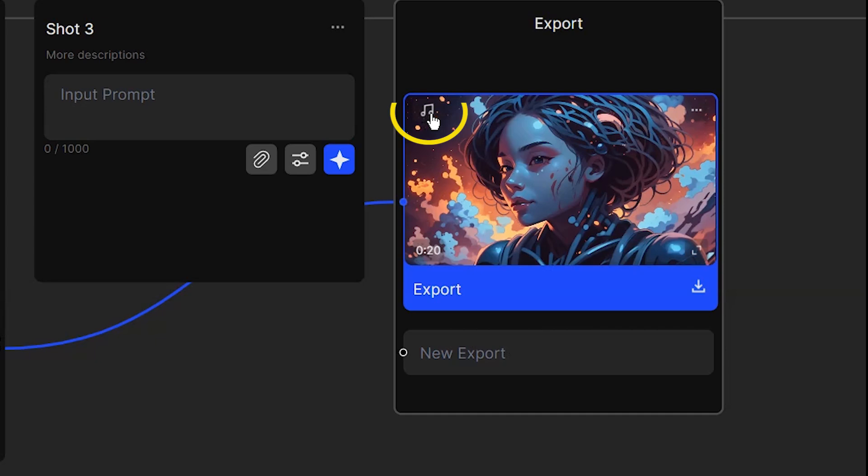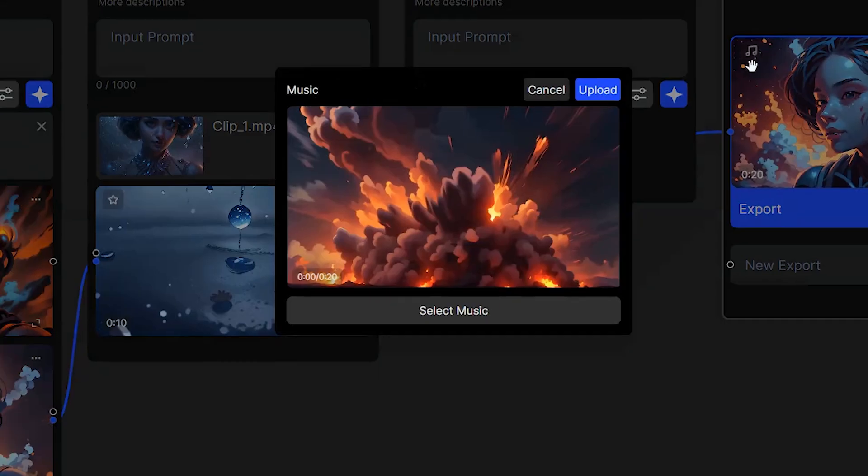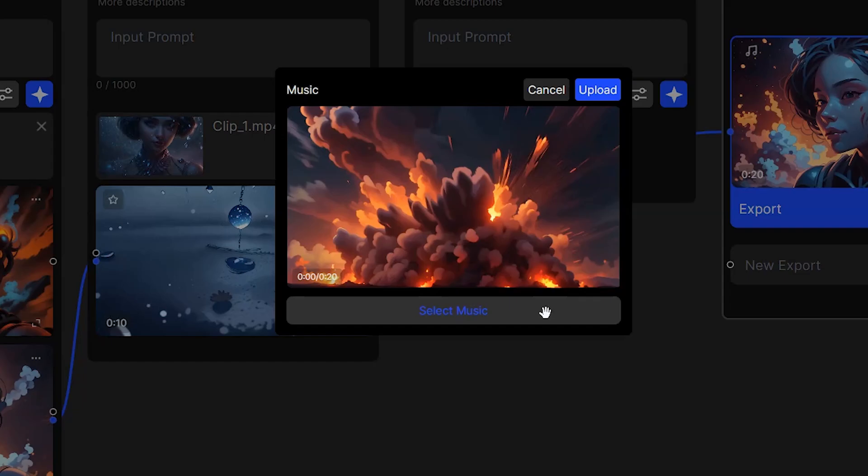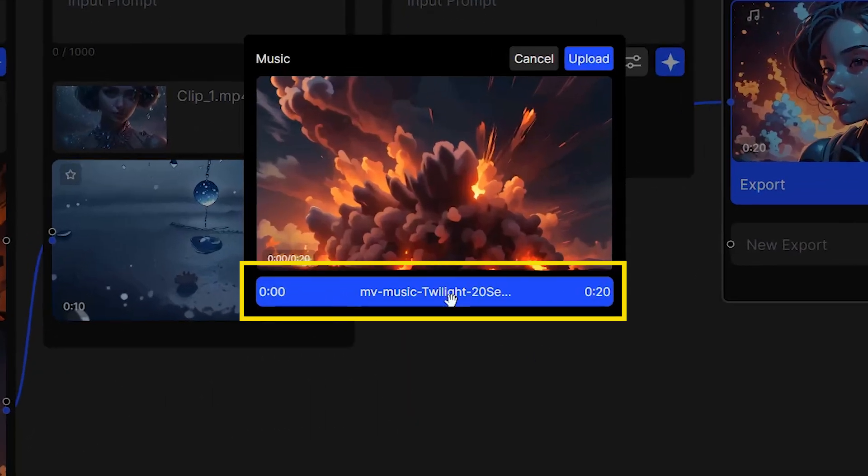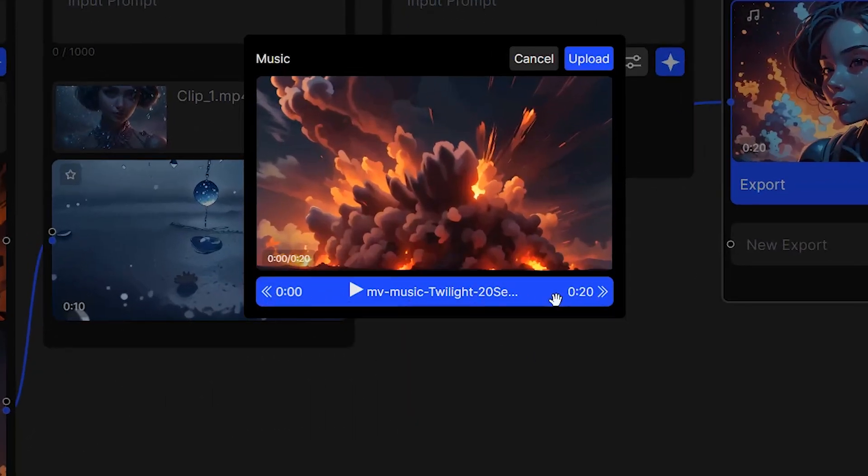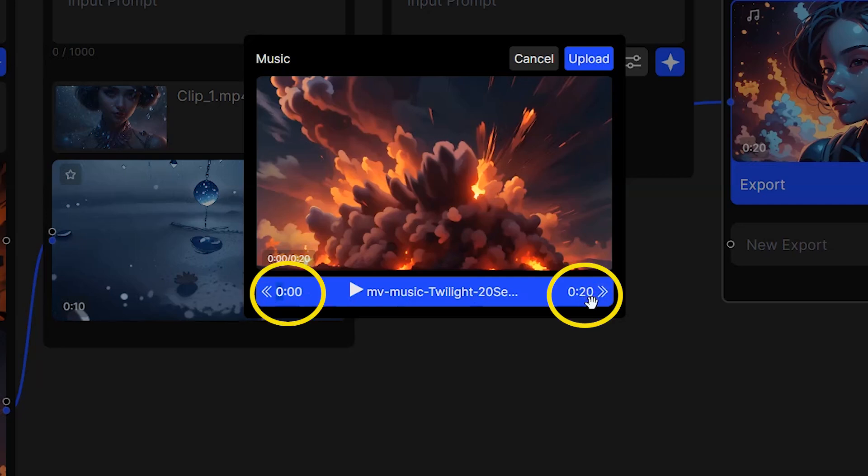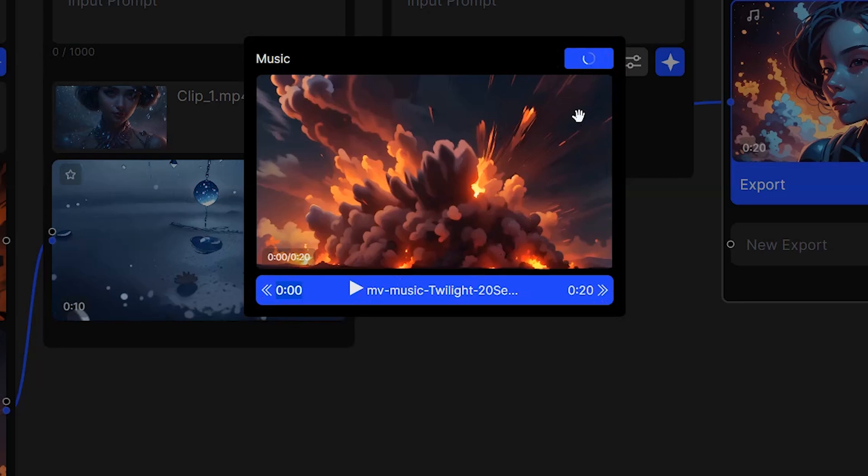Press the music icon. Here, you can select music from your computer and add it to the video. After selecting the music, it will appear here. My video is 20 seconds, so using these arrows I can select a special part of the music. After that press the upload button.